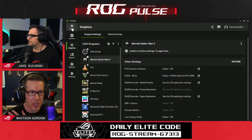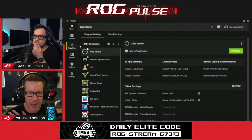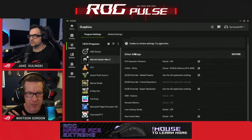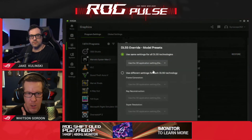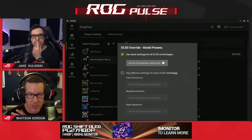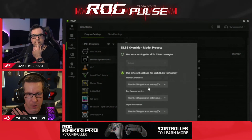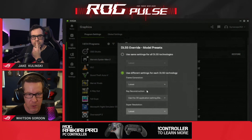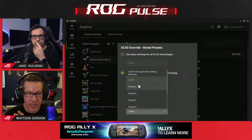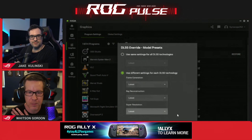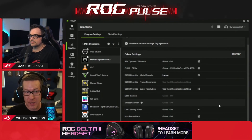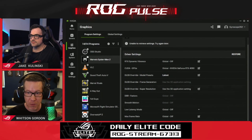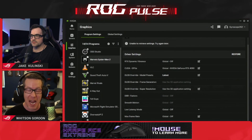In the NVIDIA app, head to the graphics tab, find the game you want to adjust, and scroll down to the driver settings. Under driver settings, you'll see an option called DLSS Override. With this, you can choose to use different settings for each DLSS technology or the same settings — but what you want to do is select 'Latest.' You can also do this on a per-technology basis: super resolution, ray reconstruction, and frame generation. The latest preset is going to be the best one. Hit apply and that will basically inject the latest version of DLSS into that game. When you relaunch, the image quality is noticeably better. I've been playing this with Spider-Man and it is awesome.